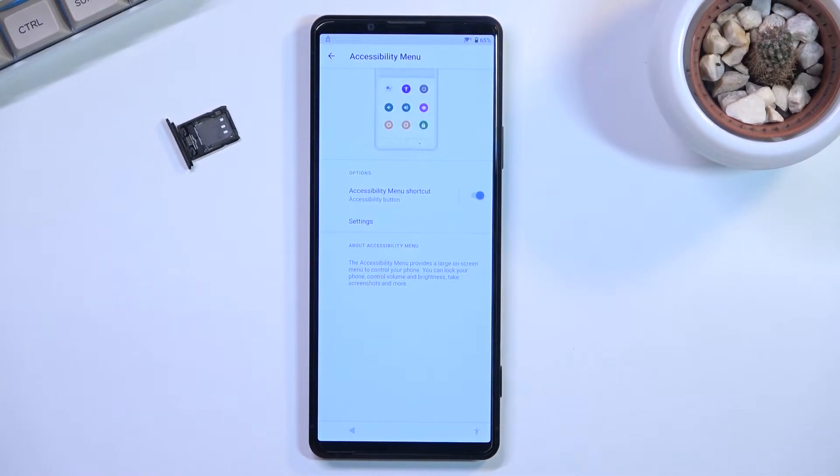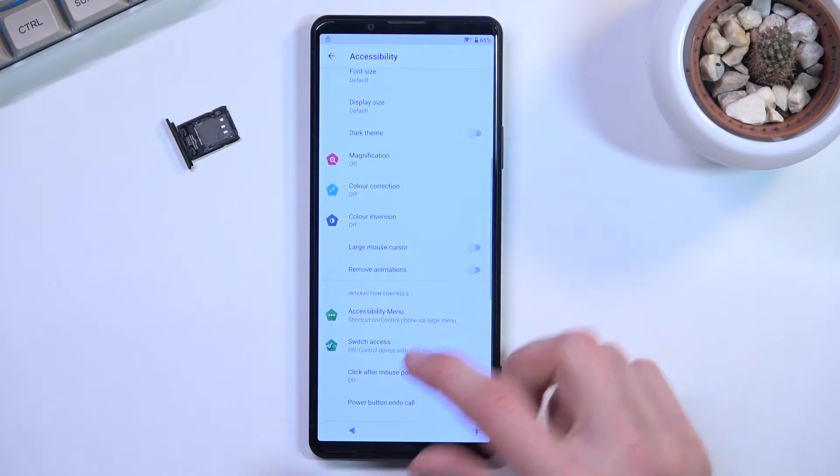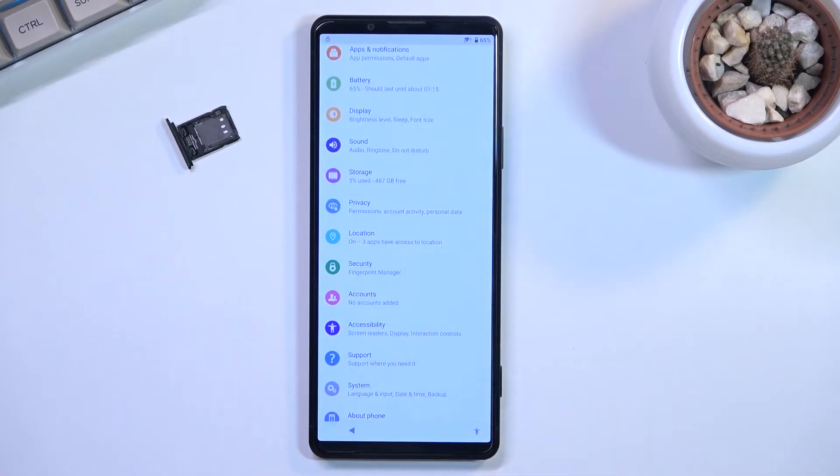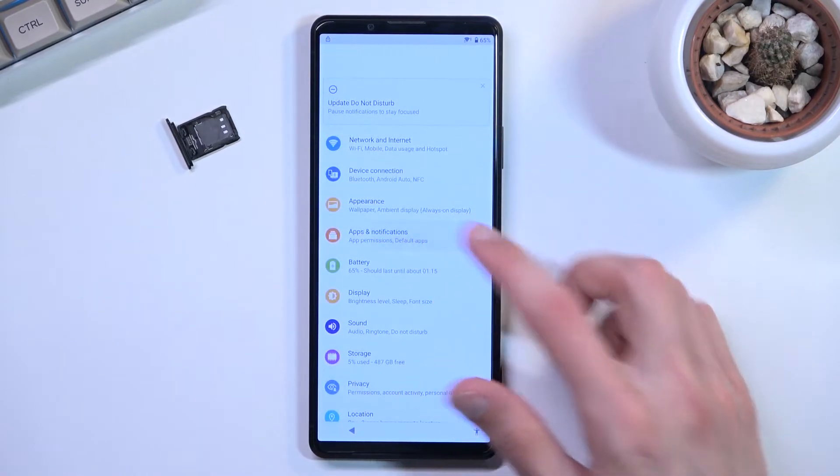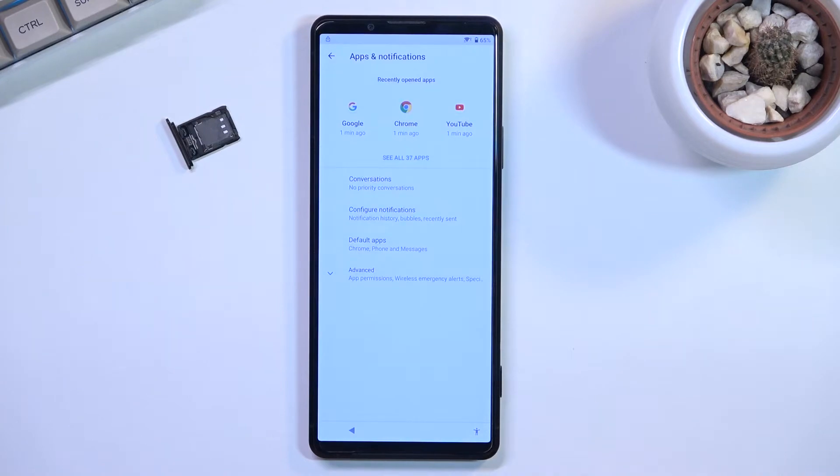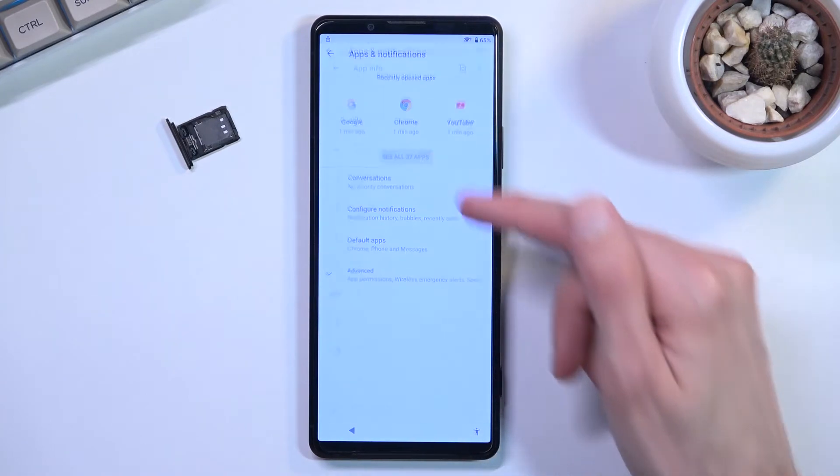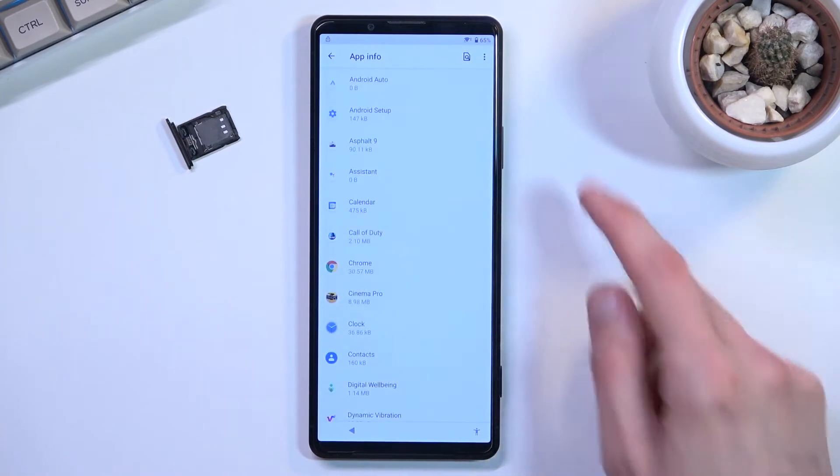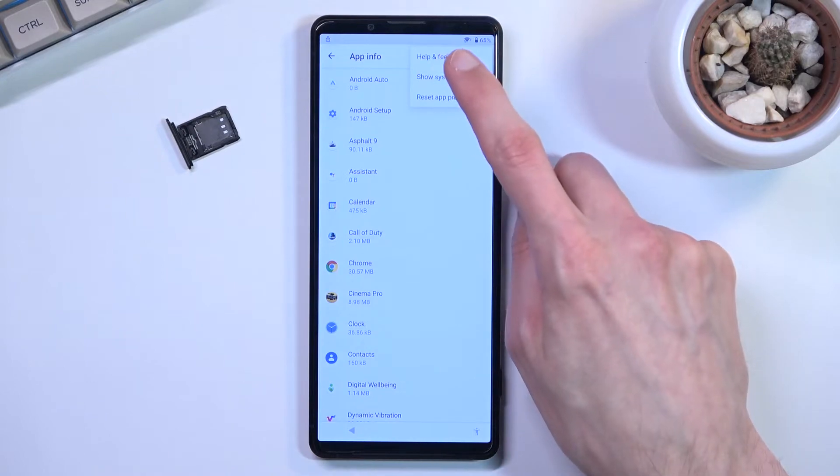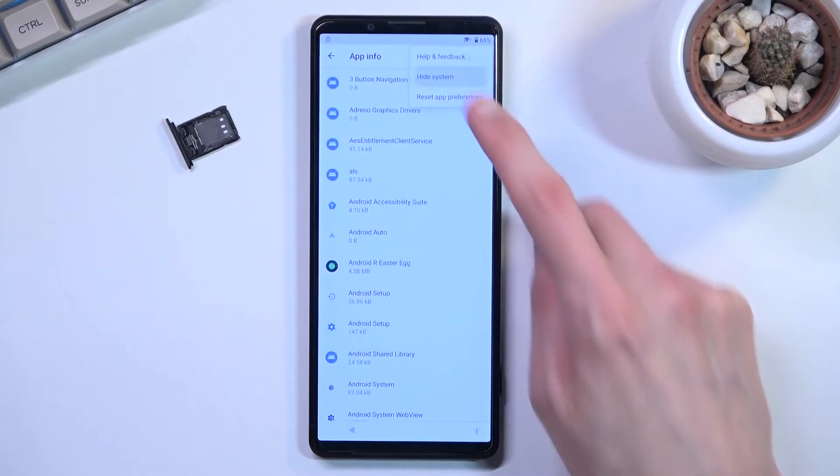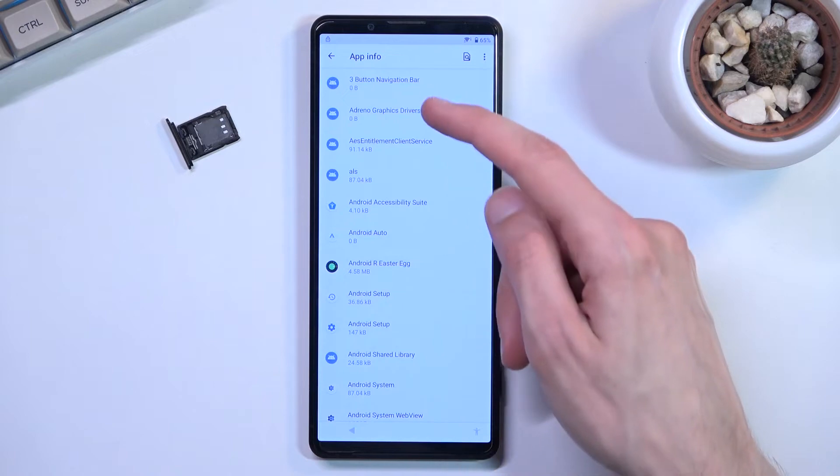Now that we have added this, we're going to back out and once again we're going to go up to Apps and Notifications.